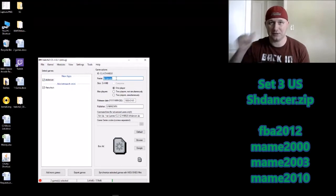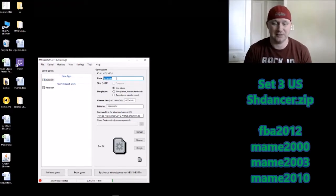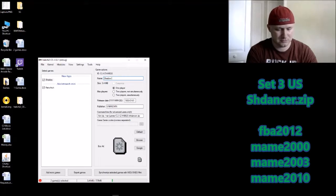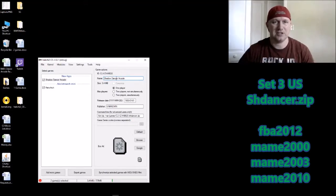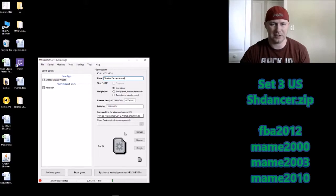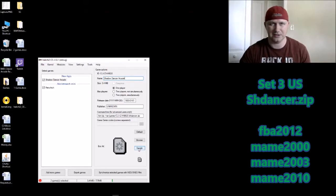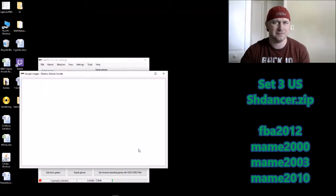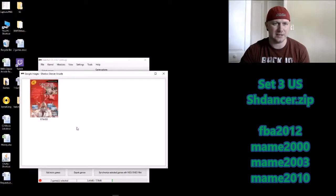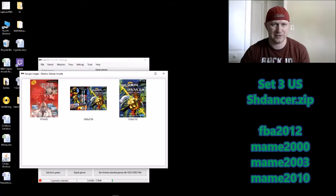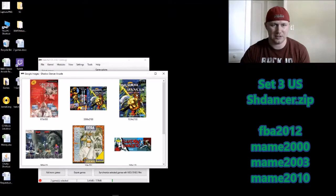We have our game. Let's change the name so we can get some nice box art and so it looks nice on our SNES Classic. Name it 'Shadow Dancer Arcade' — it helps to put 'arcade' in there when looking for box art, in case it was released on other systems. After you change the name, click Google down here.